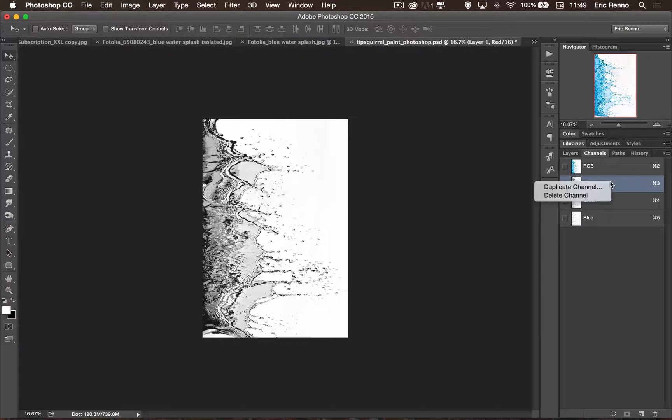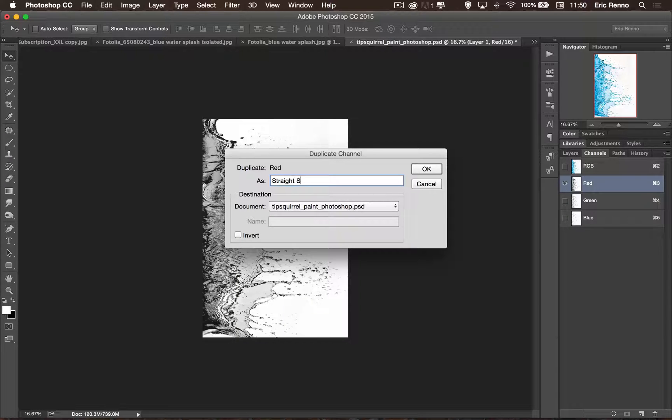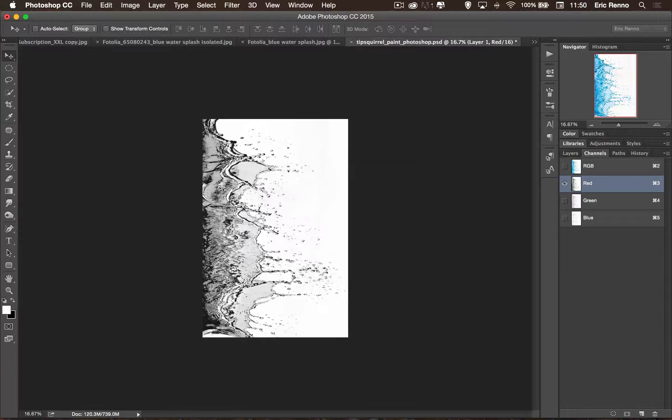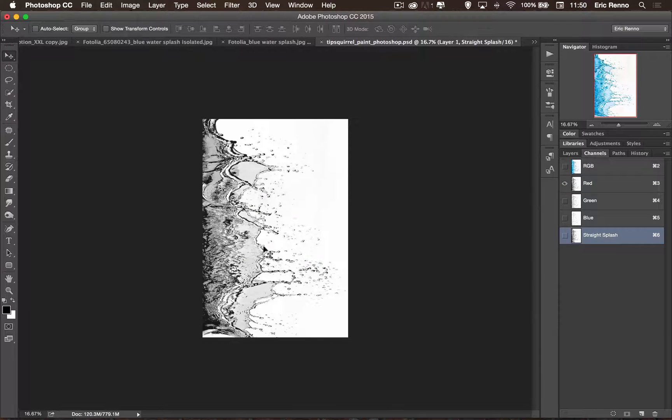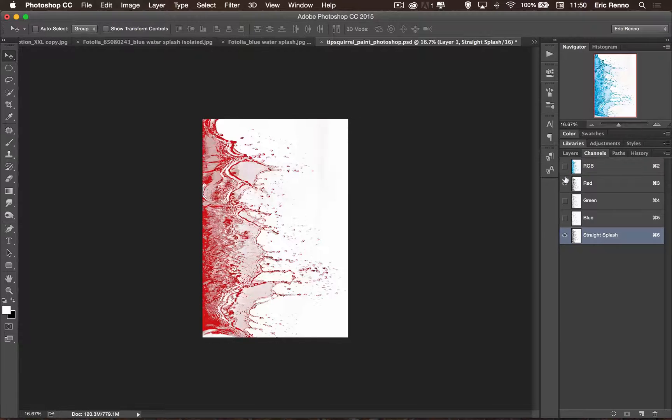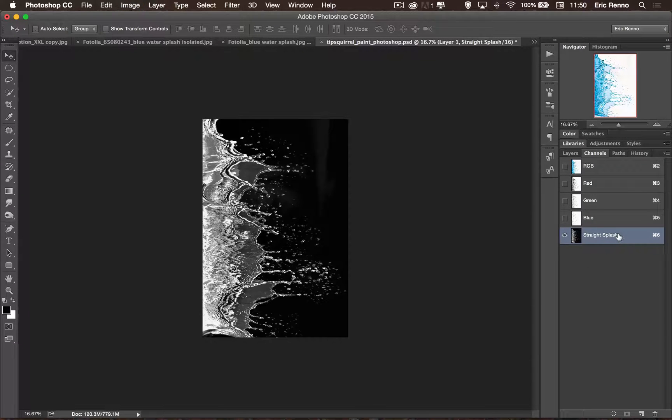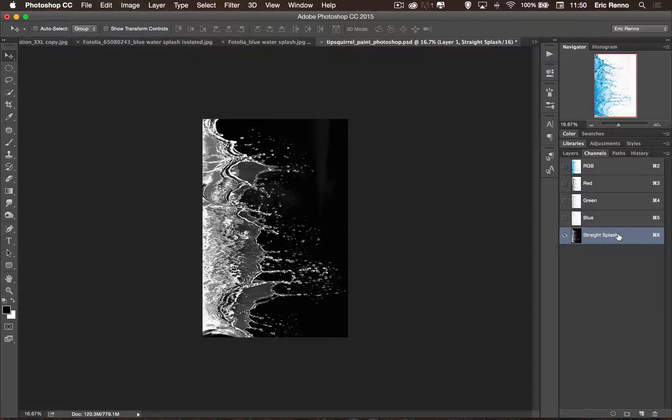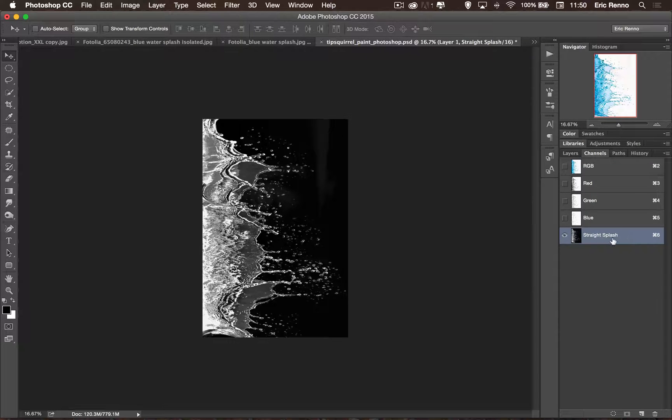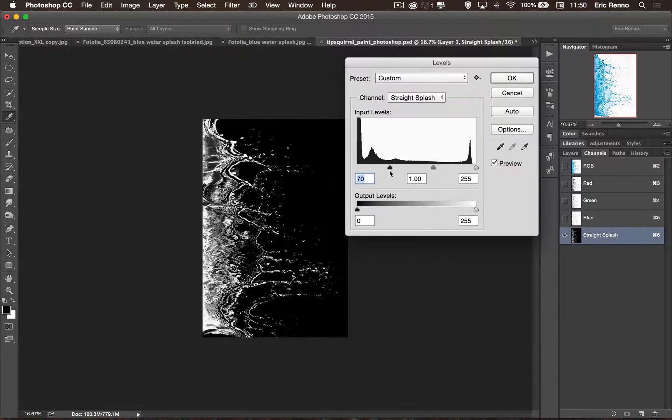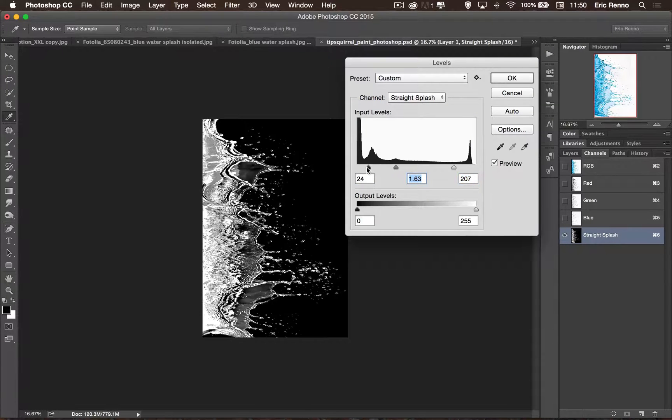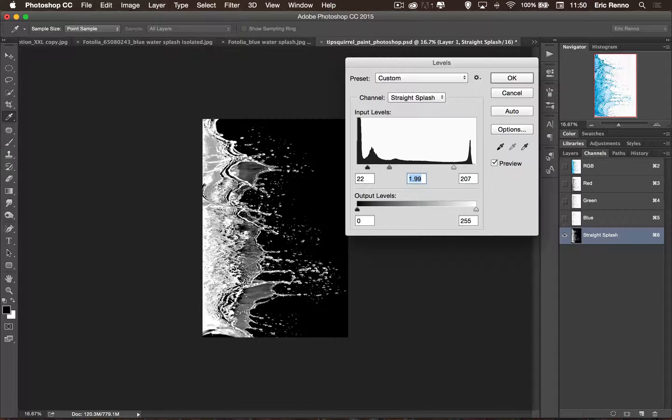So I'm going to right click on that and choose duplicate channel. I'm going to call this straight splash. There we go. Now to give this a little bit more oomph on my mask or my selection a little bit later, what I'm going to do is I'm going to invert that. So let's turn the visibility of this one on. I'm going to press Ctrl or Command I to invert it because it's the white bits that I'm interested in. I'm then going to make a little bit of a levels adjustment here. Ctrl or Command L and just to boost the whites and dull the darks, just so it's a bit more contrasty and I make a selection exactly the way that I want it.